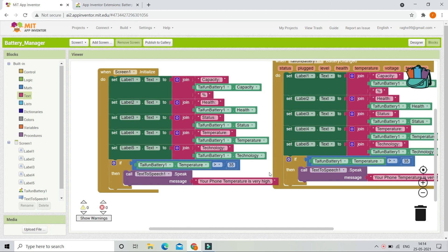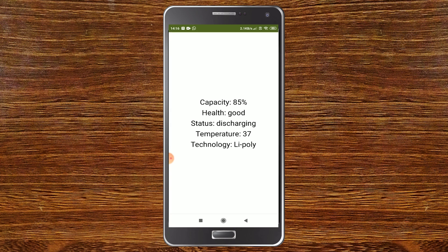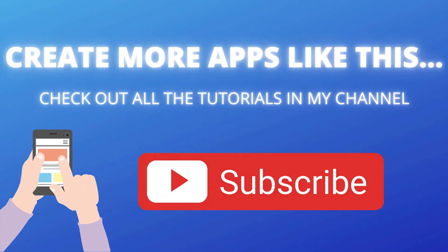Let's test the app. You can see the temperature is 37 degrees, which is higher than 35. The app says 'Your phone temperature is very high' — you can see that it gives the warning correctly.